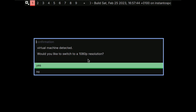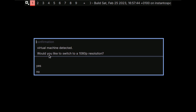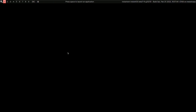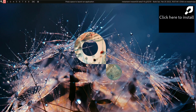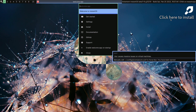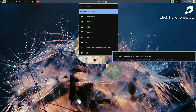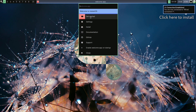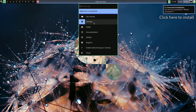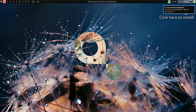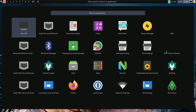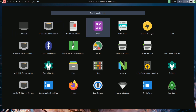Here we have Instant OS. A virtual machine was detected — it asked if I'd like to switch to 1080p resolution, and I clicked yes. The desktop wallpaper is now loading. Here you can click on the installation option, and here is the welcome app where you can get started and find all the information. These are all the applications you get with Instant OS.